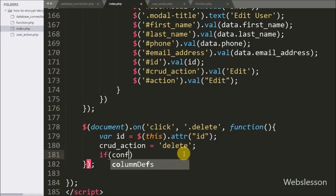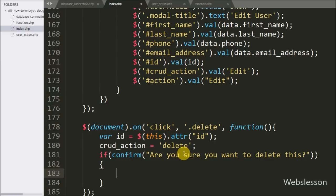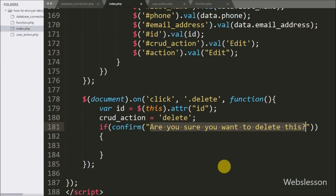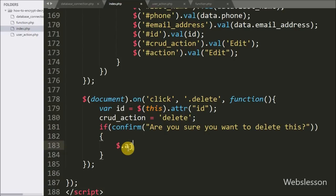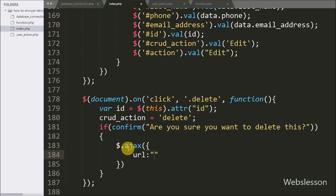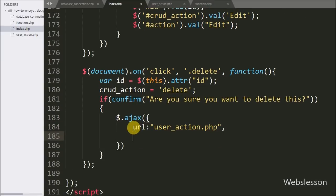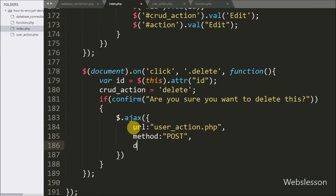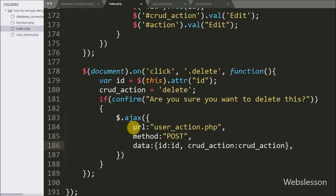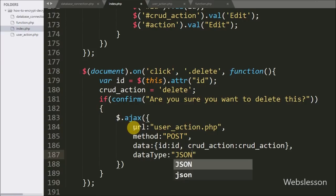We write an if statement with a confirm dialog showing the message 'Are you sure you want to delete this?', which pops up with OK and Cancel buttons. If we click OK, the if block of code executes. Under this block we write an AJAX request with url set to user_action.php, method set to POST, data option sending id and crud_action variable, and dataType set to json for receiving the response format.